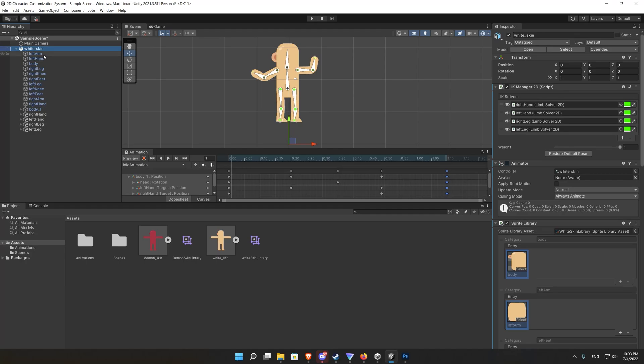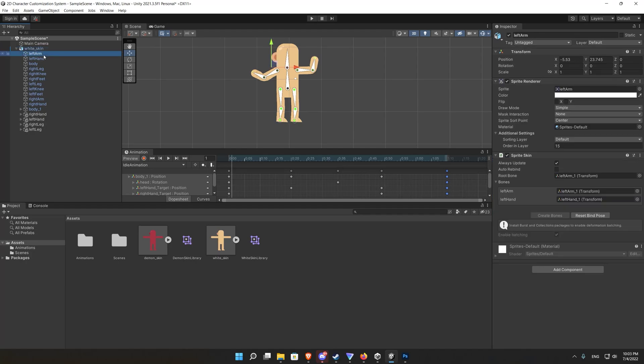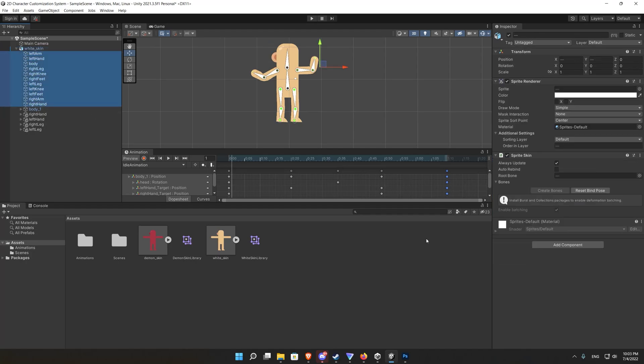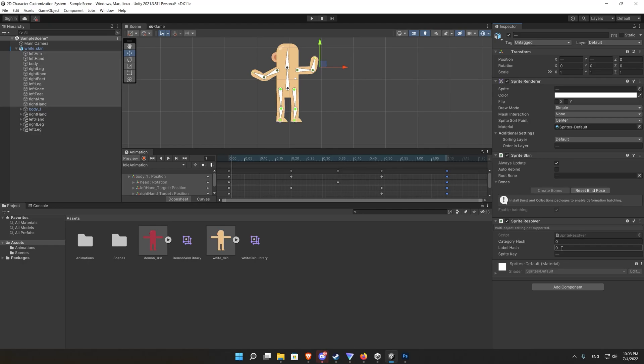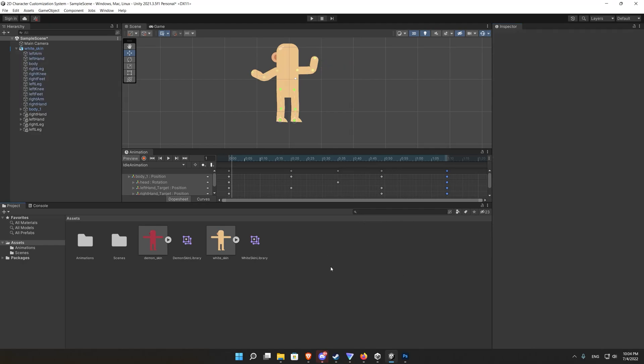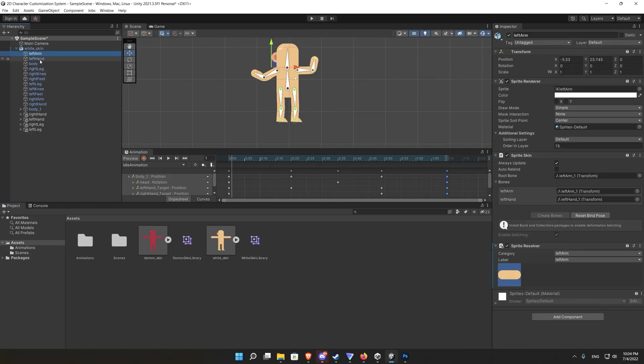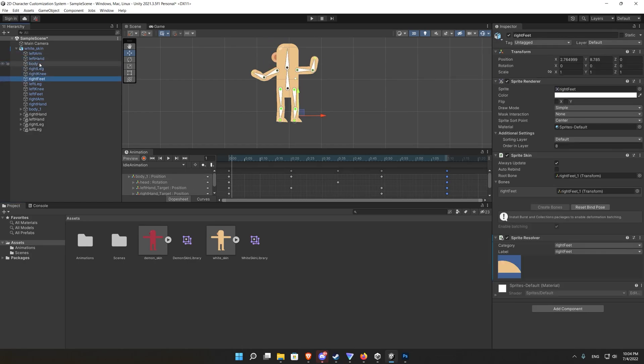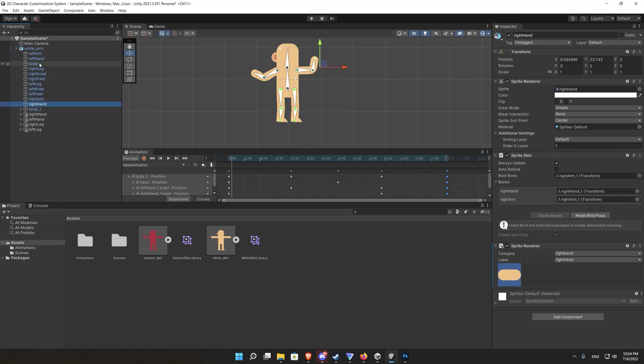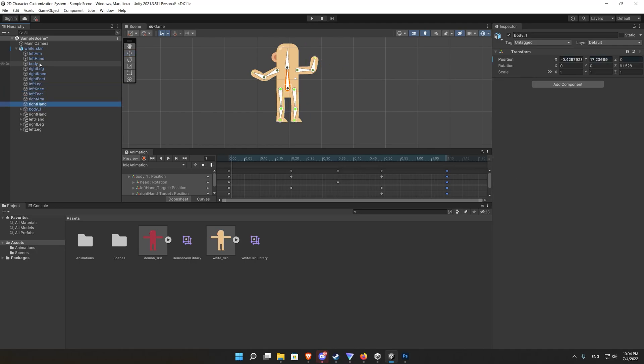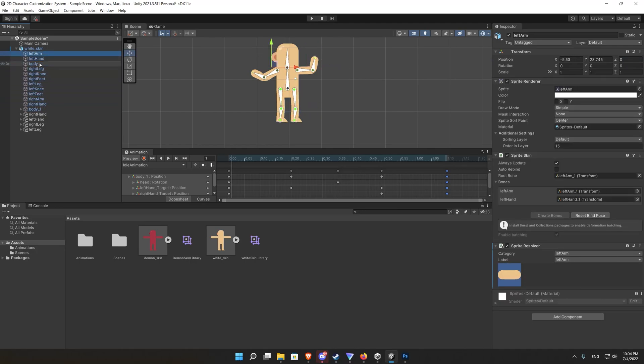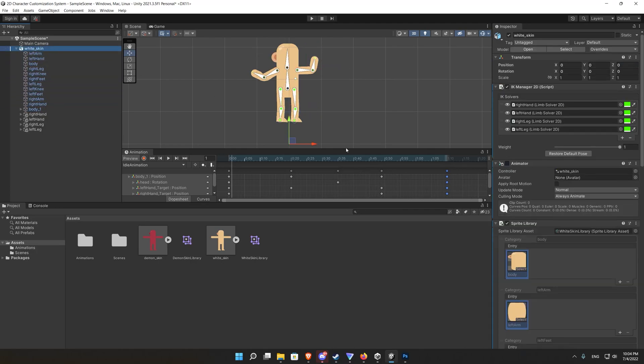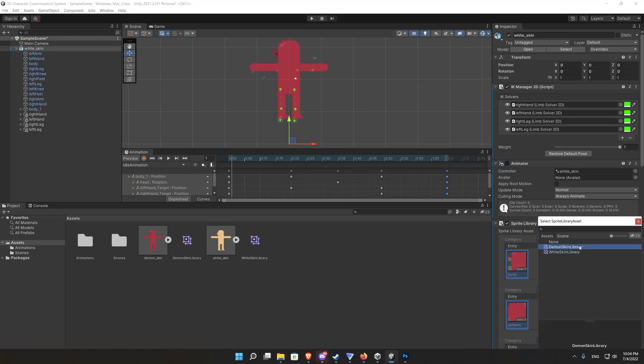After that we select all the body parts sprites from the hierarchy and we add a sprite resolver to them. It will automatically detect the body limbs and their categories. So if you for example select the left arm it will automatically select the left arm category and the label because we already set them in the library and their names match the body limb as a game object.